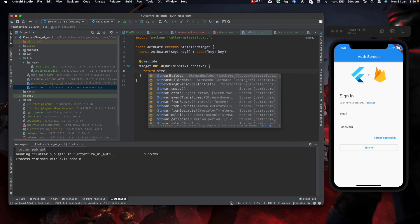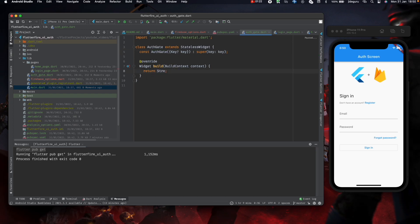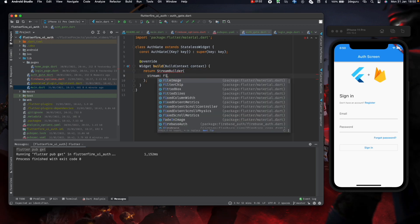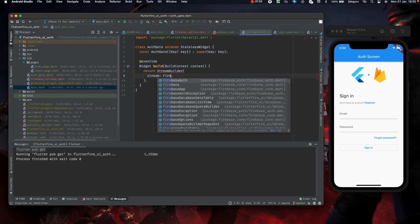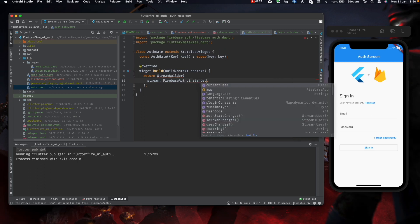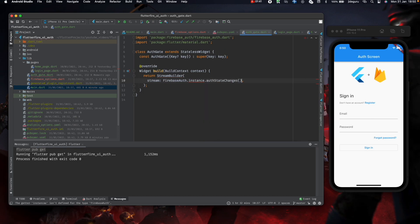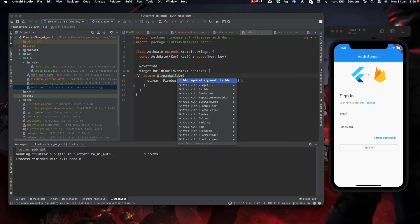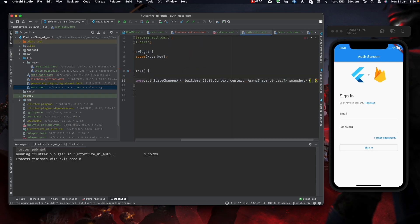We need a stream builder. The Firebase authentication plugin gives us a stream called authStateChanges, which basically returns null if the user is not authenticated and returns a user object if the user is authenticated. I'm going to be making use of this.